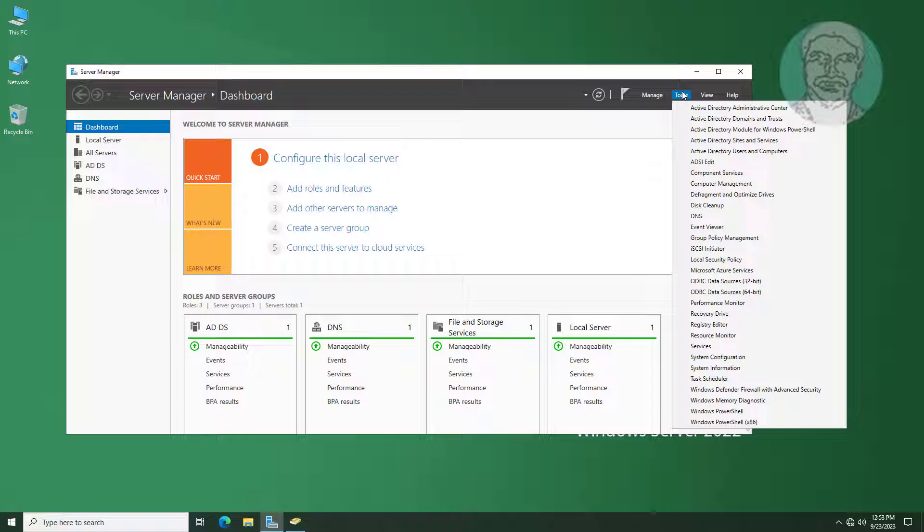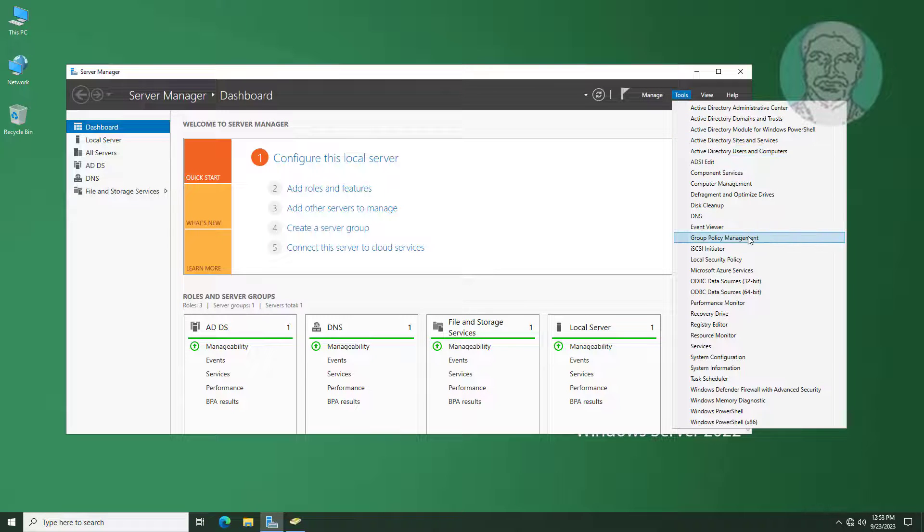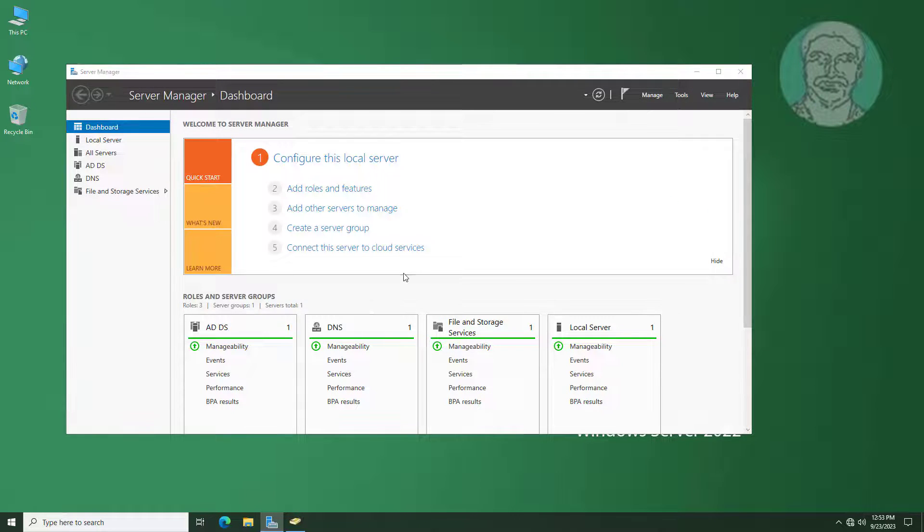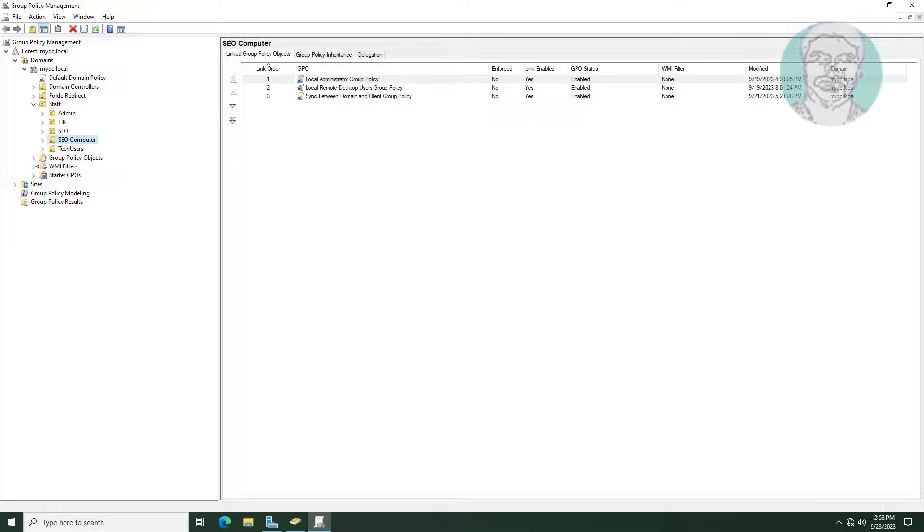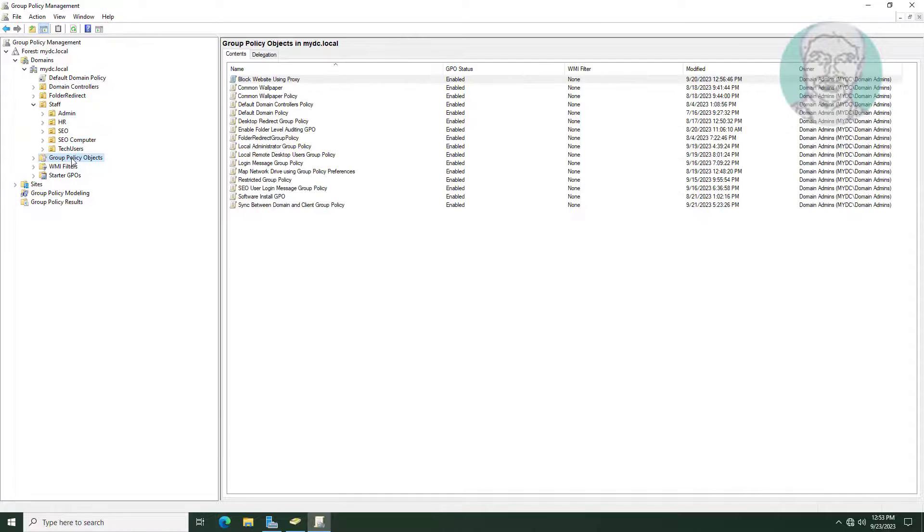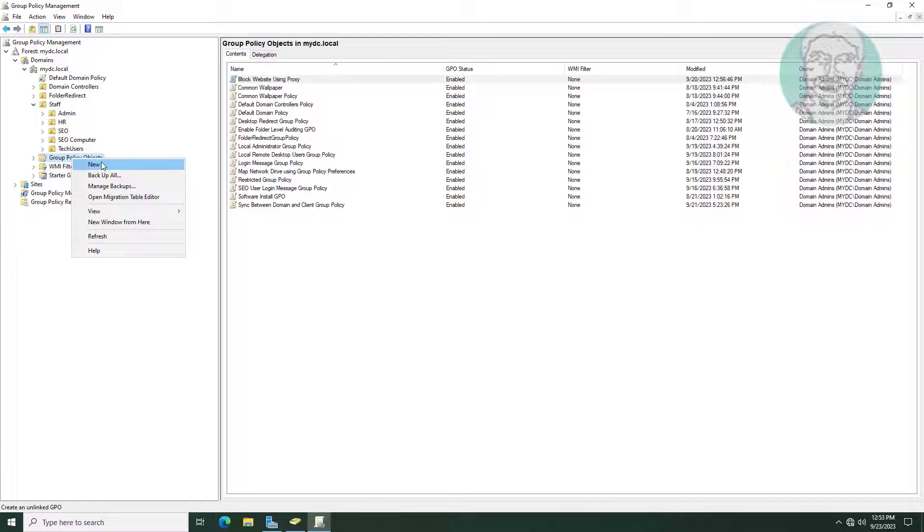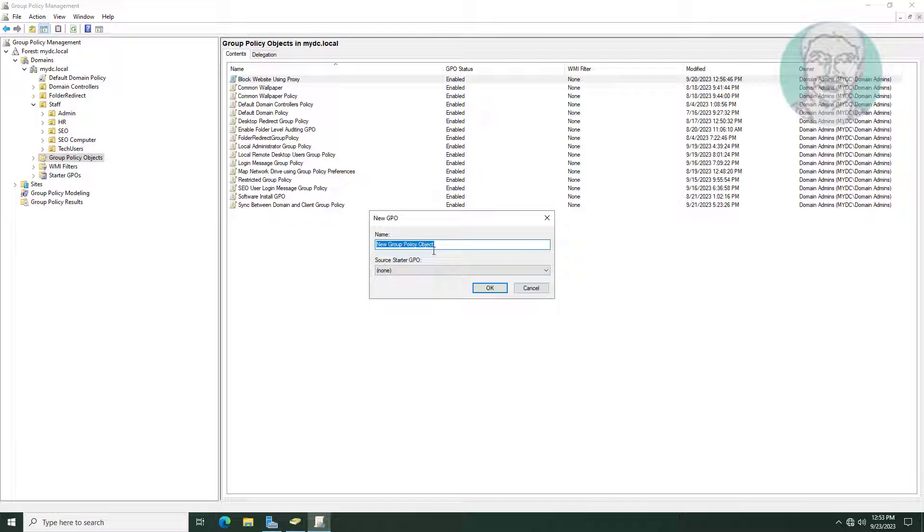Open Group Policy Management. Create new Group Policy named Disable USB Device Group Policy.